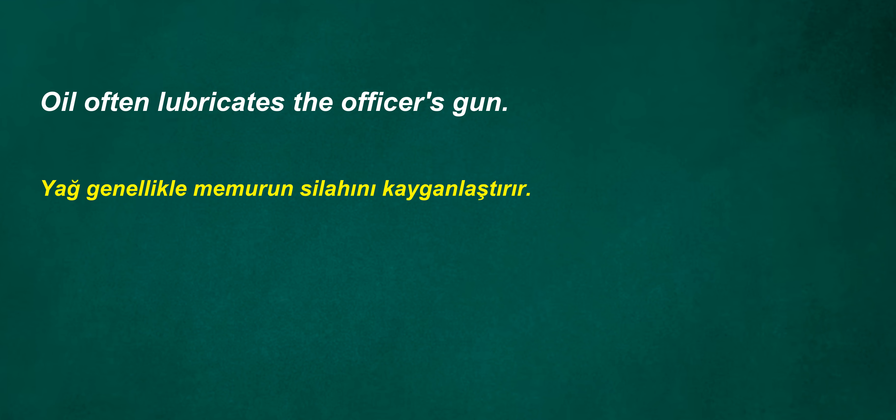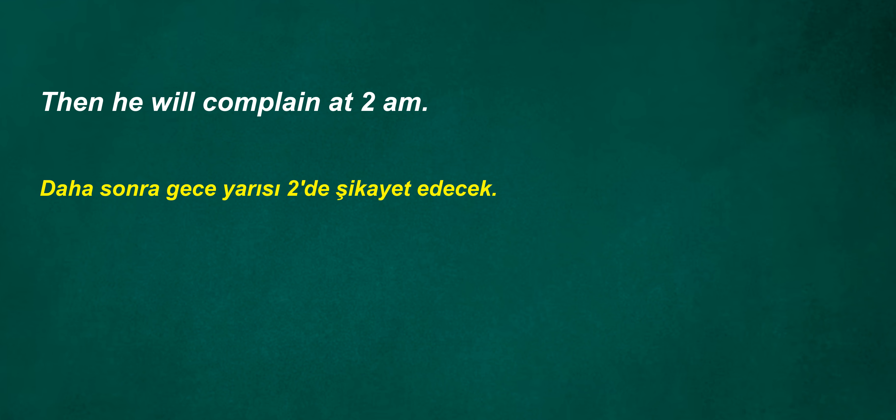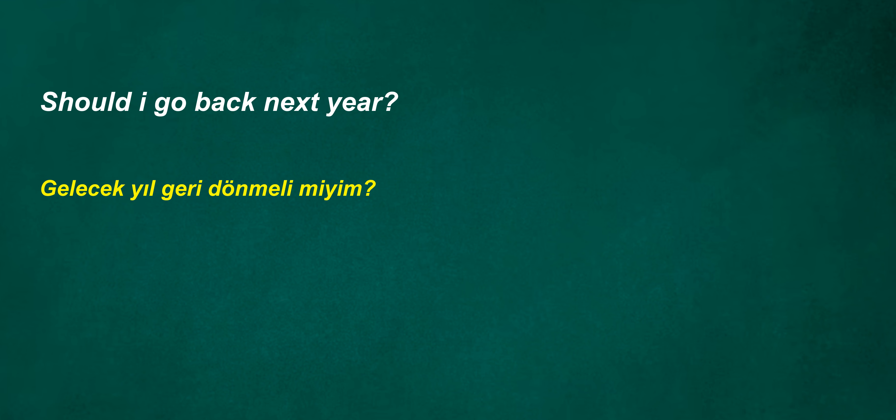Oil often lubricates the officer's gun. Can I choose? He became governor three seconds ago. Why am I not helping you? Can he be happy? Can't meet at noon. Then he will complain at 2 a.m. He writes in his diary every day. Should I go back next year?